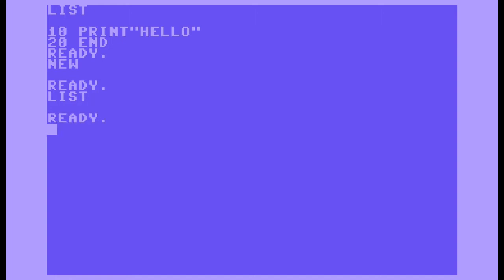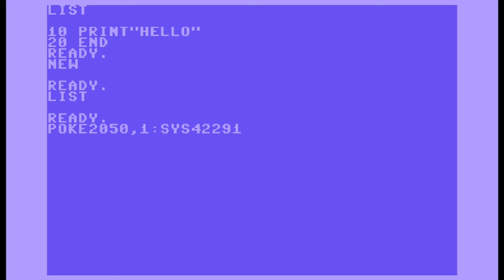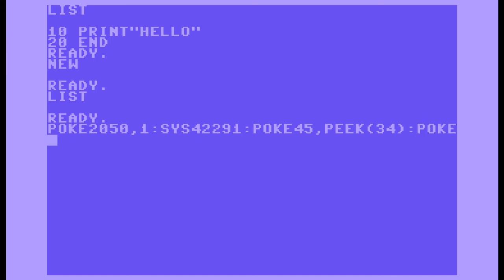So to get that back, I'm going to type POKE 2050,1 : CIS 42291 : POKE 45, PEEK(34) : POKE 46, PEEK(35) : CLR.